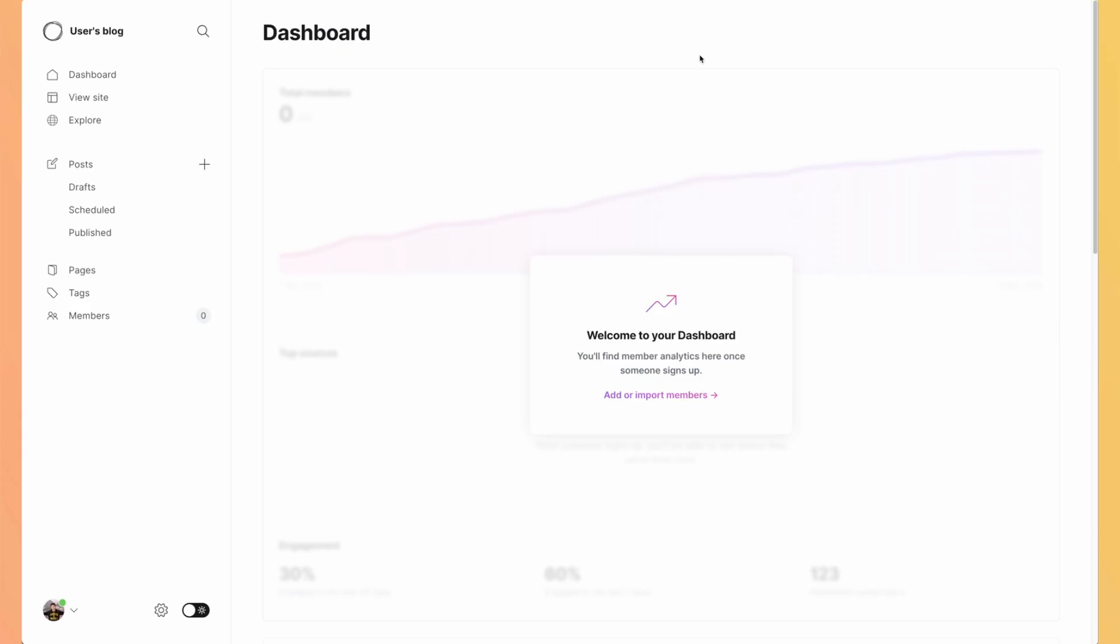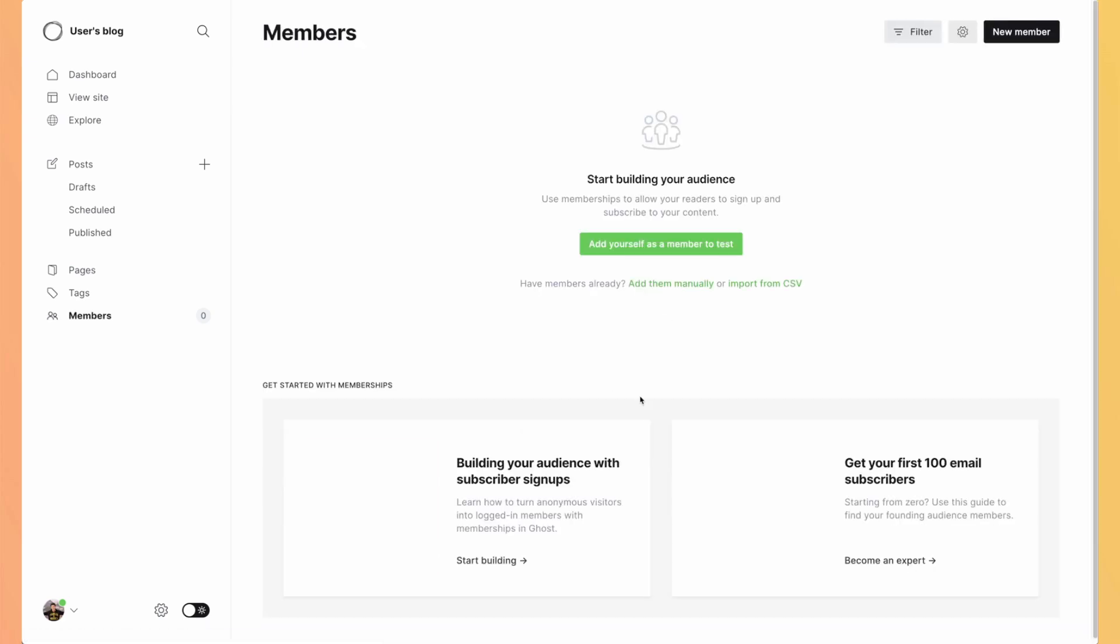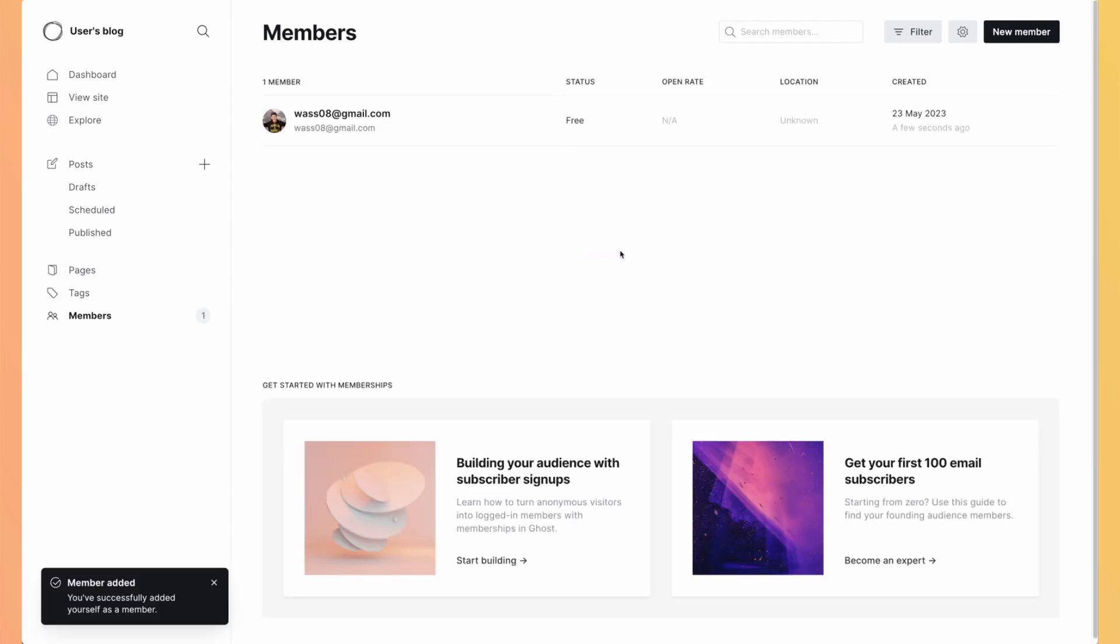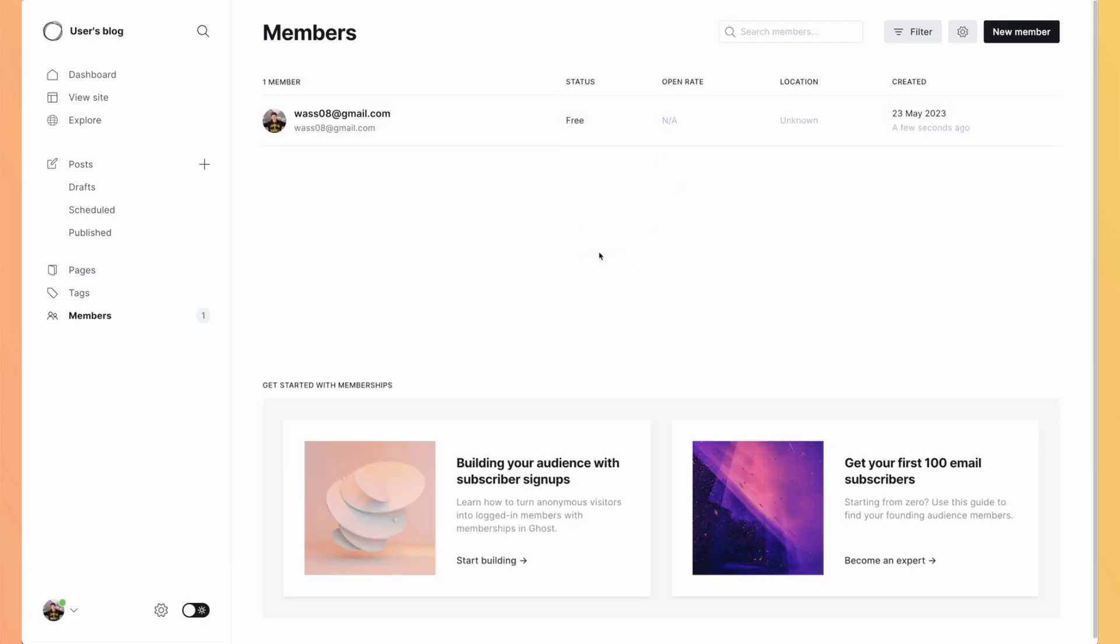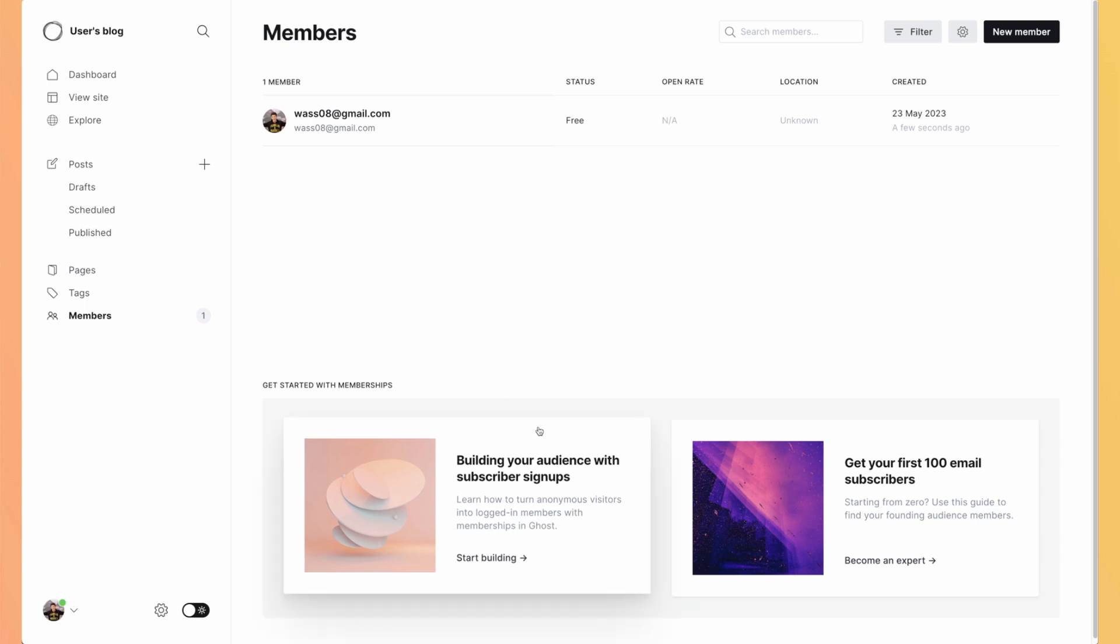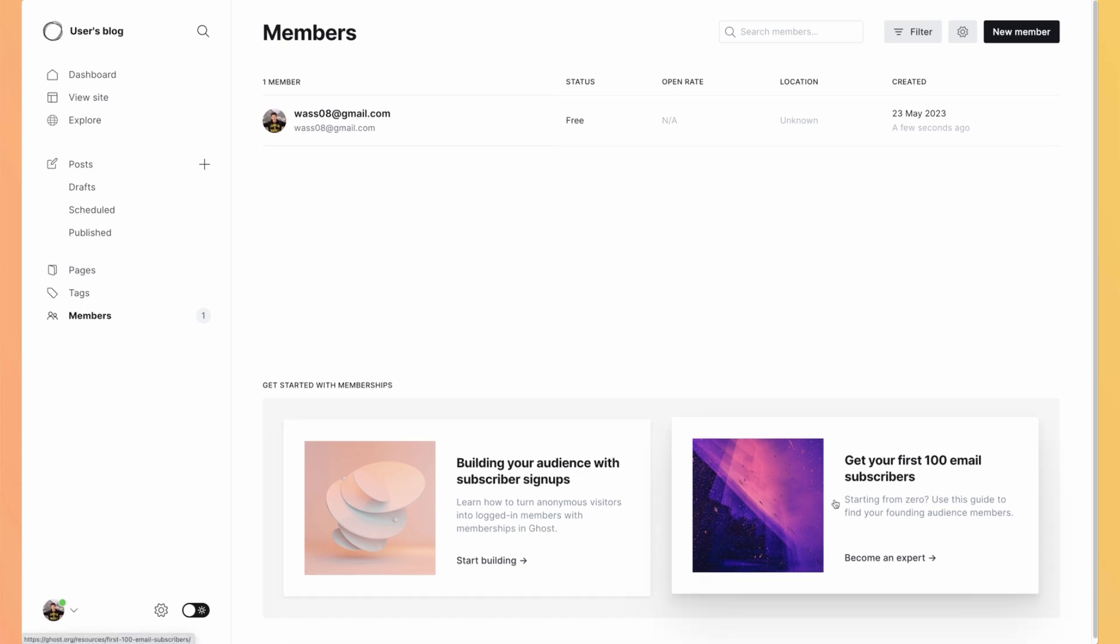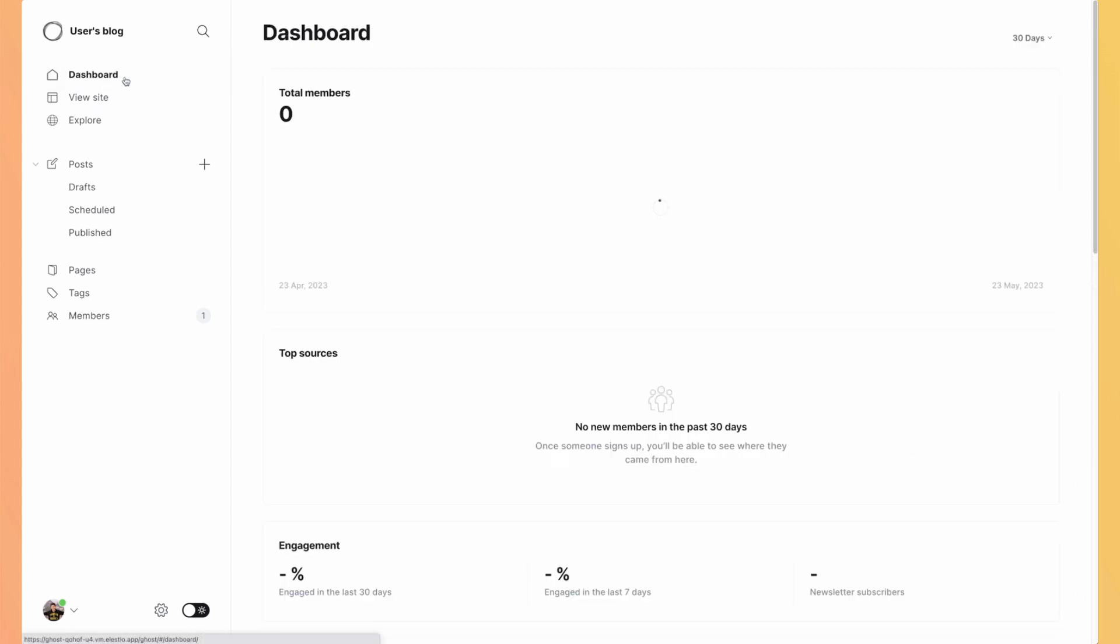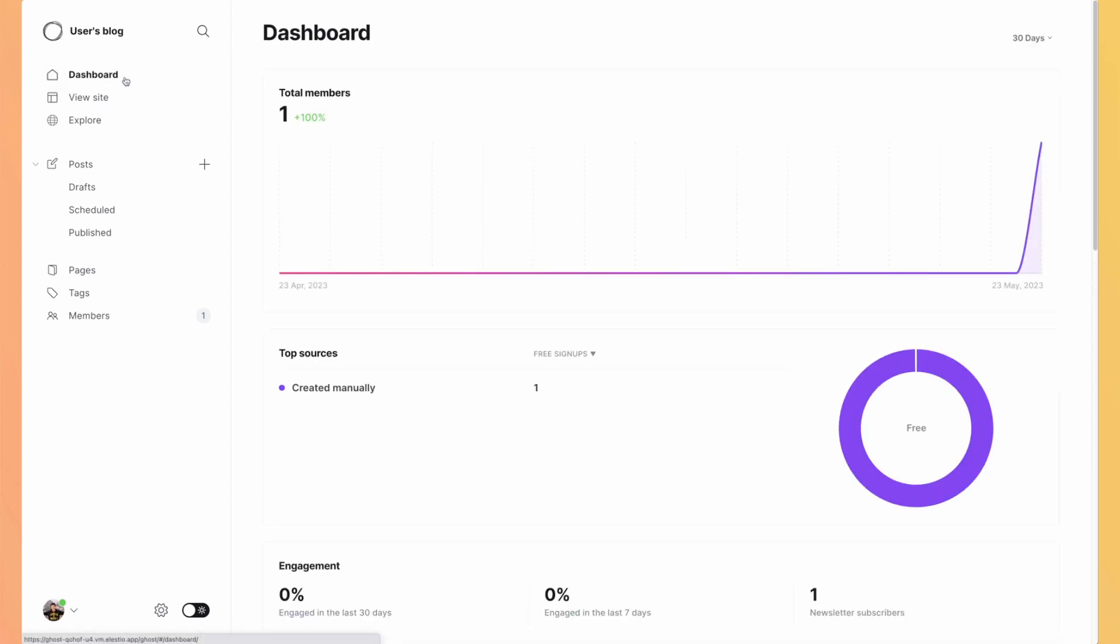Here is the dashboard the first time I arrive on my Ghost instance. I have an onboarding tour, add or import members. I will add myself as a member to test. Okay, I see myself. I also have two articles telling me how to build my audience and how to get my first 100 subscribers. Let's go to the dashboard to have a look at it.